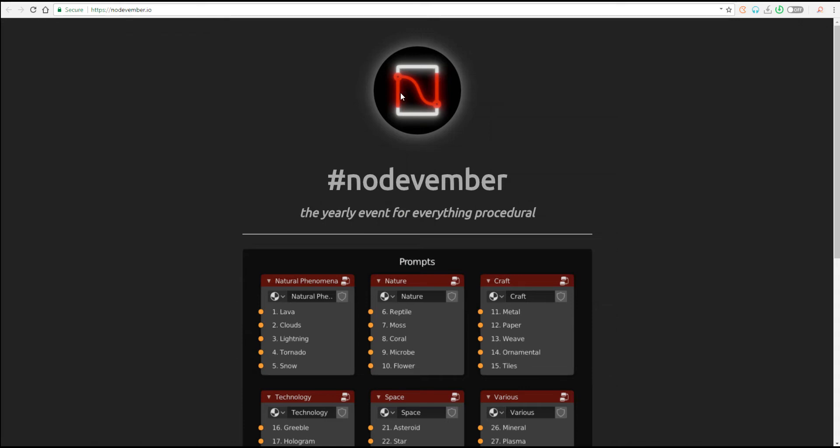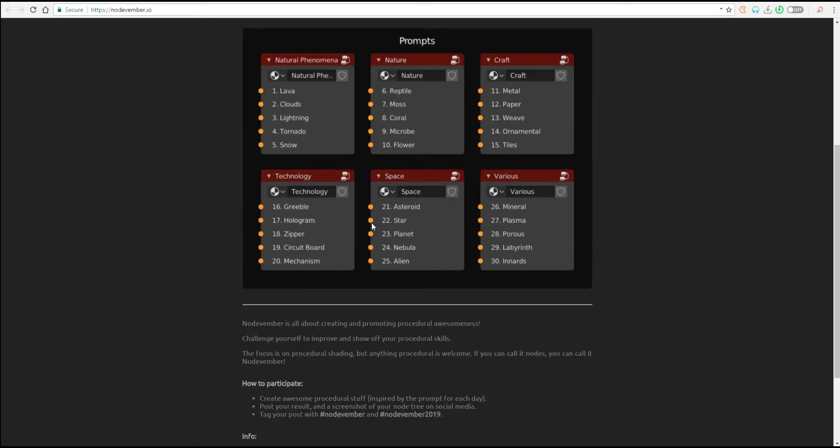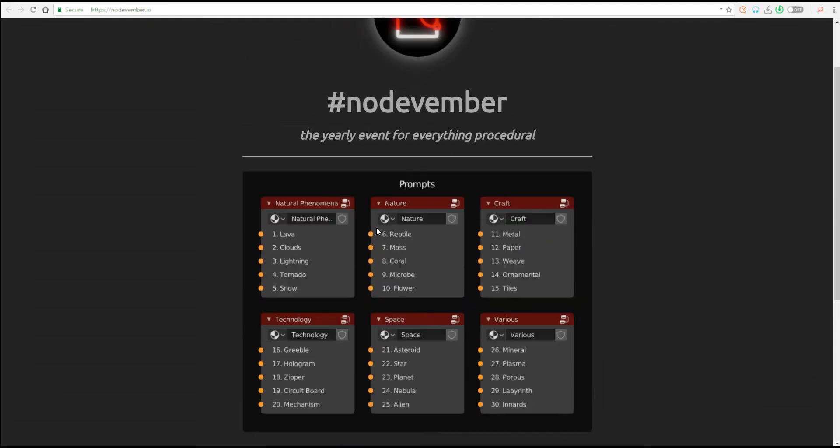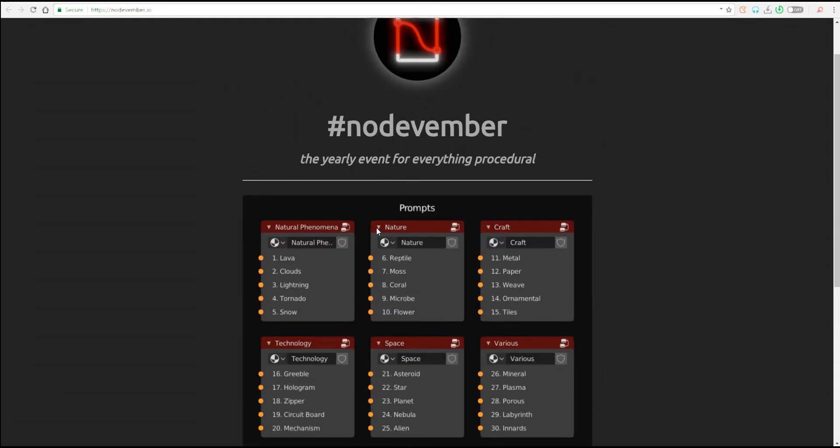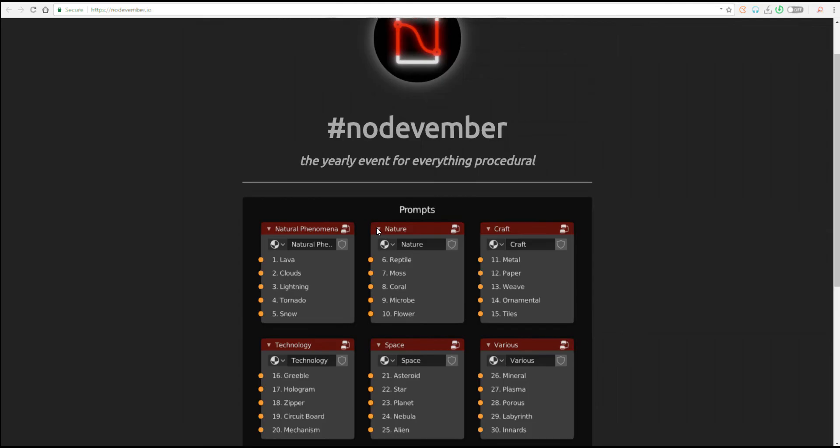So in case you are a texturing artist or you like creating procedural stuff, this is definitely for you, and I don't think this is actually limited to Blender.